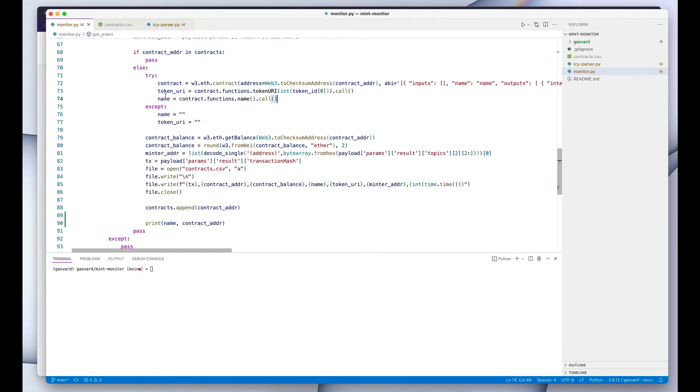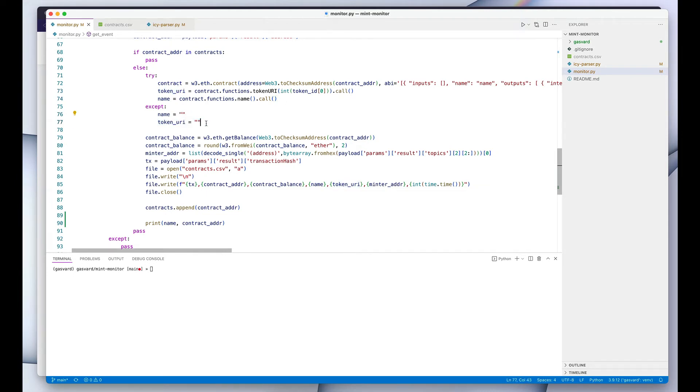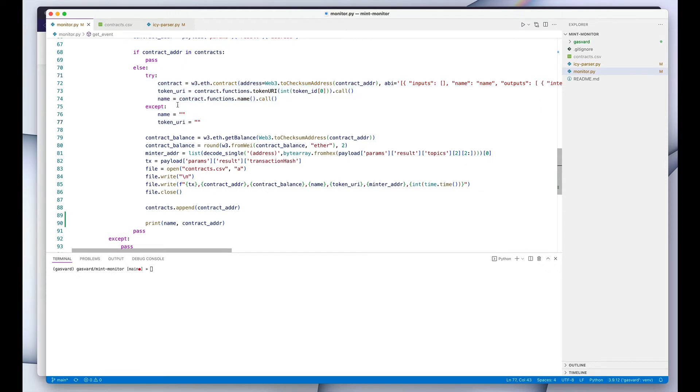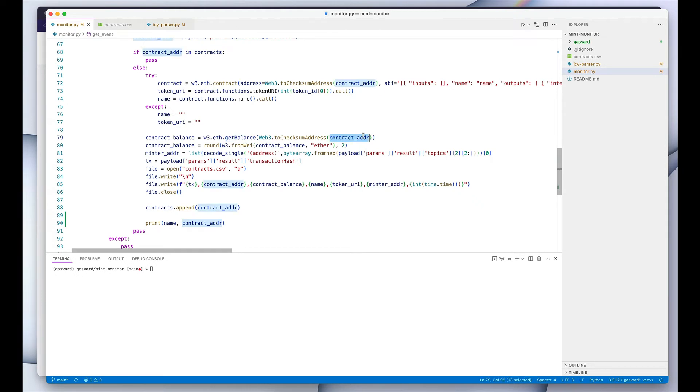So we then grab the name and the token URI. In case there's any errors, we just want to—we don't want to bother with it. We just want to skip the name and token URI and move on to the next collection. So that's why we have it like this. After we do that, we want to query the blockchain and get the balance for that contract address. We want to know how much ETH has accumulated on that contract.